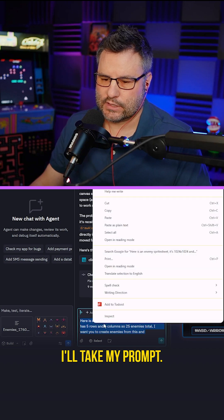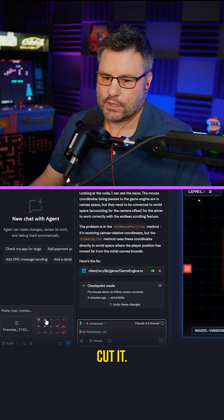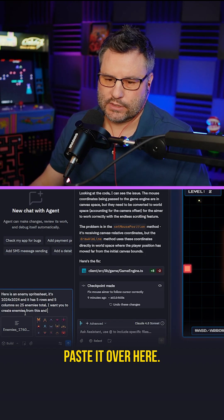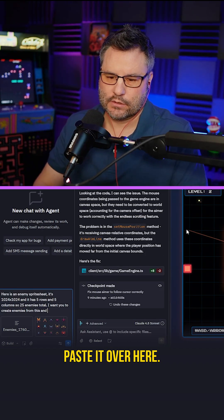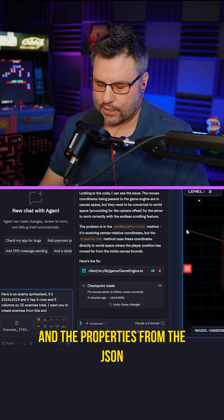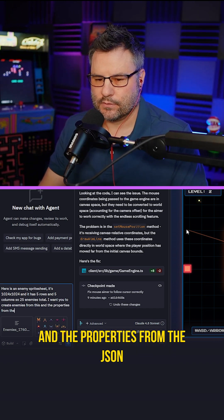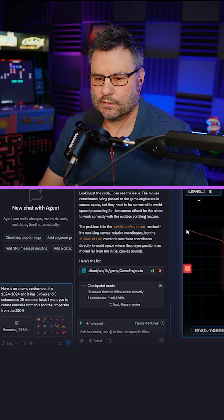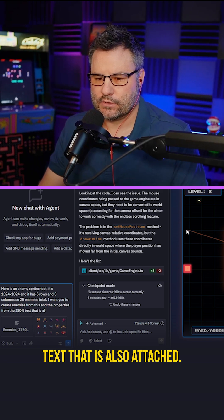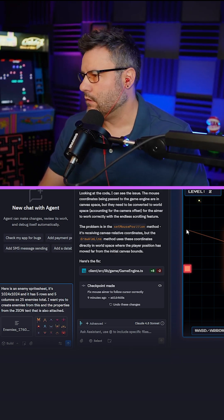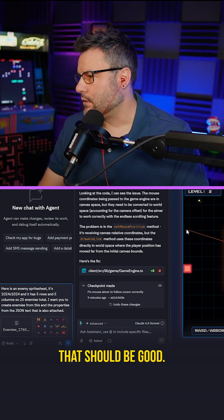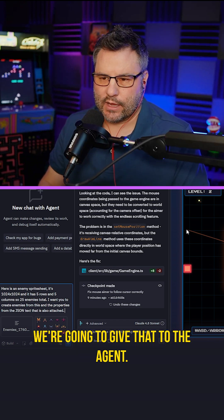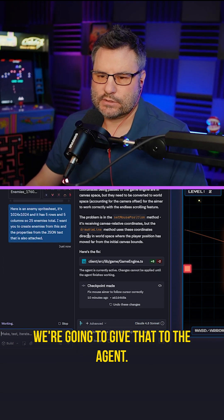I'll take my prompt, cut it, paste it over here. Create enemies from this and the properties from the JSON text that is also attached. That should be good enough. Let's see what it does with that. We're going to give that to the agent.